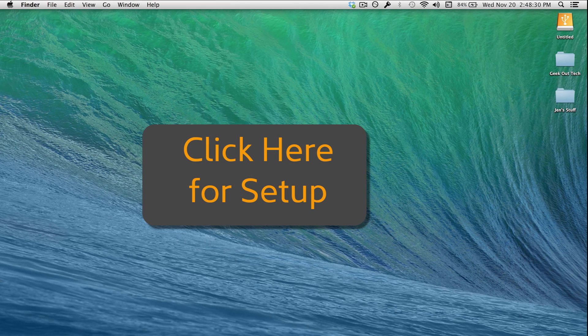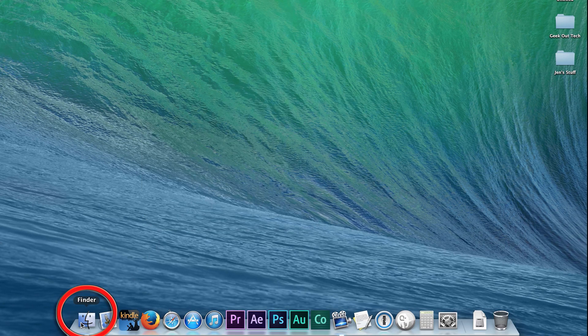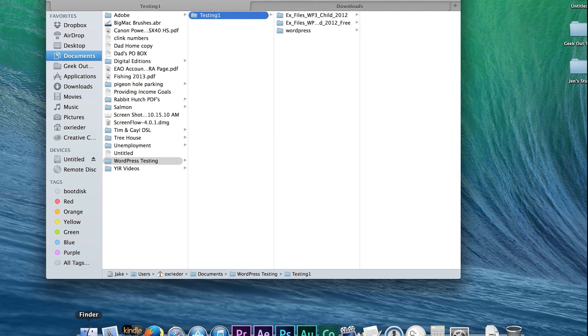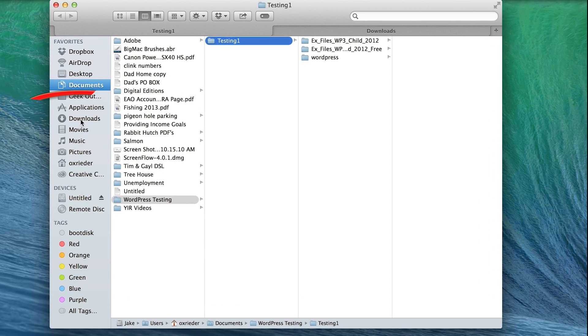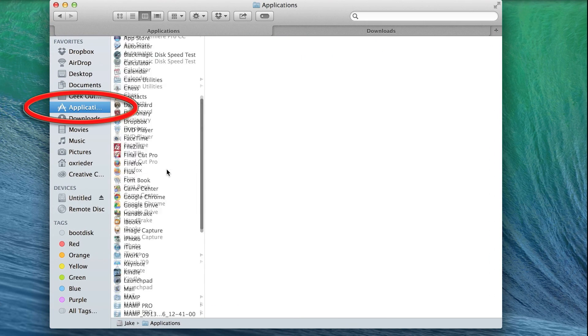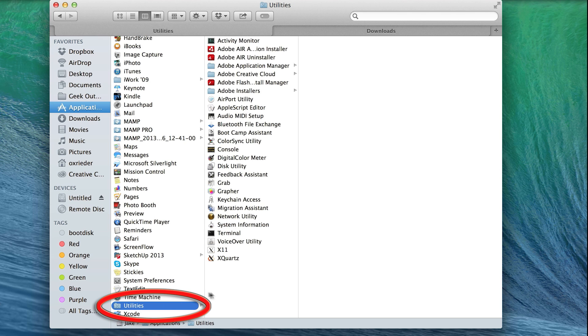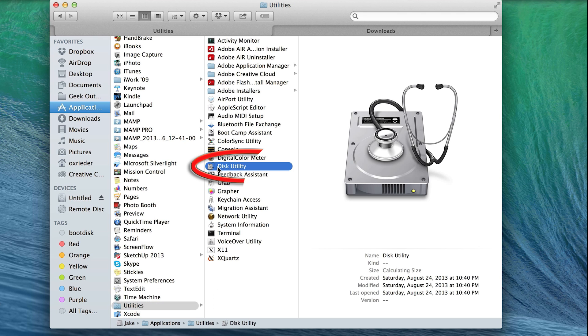So let's get the external hard drive ready to go. Go to Finder, Applications, Utilities, and open Disk Utility.